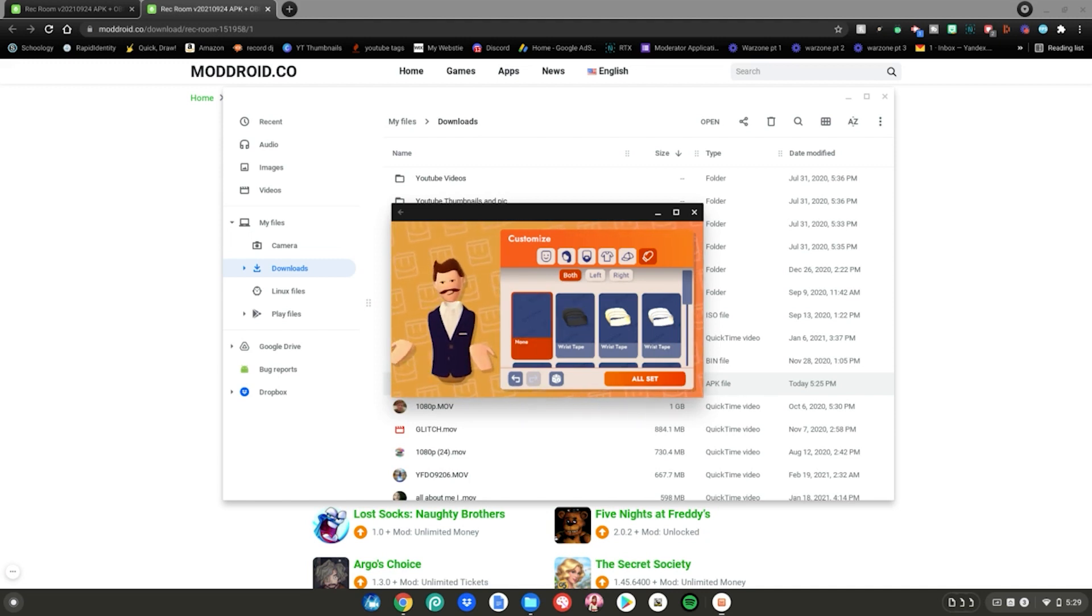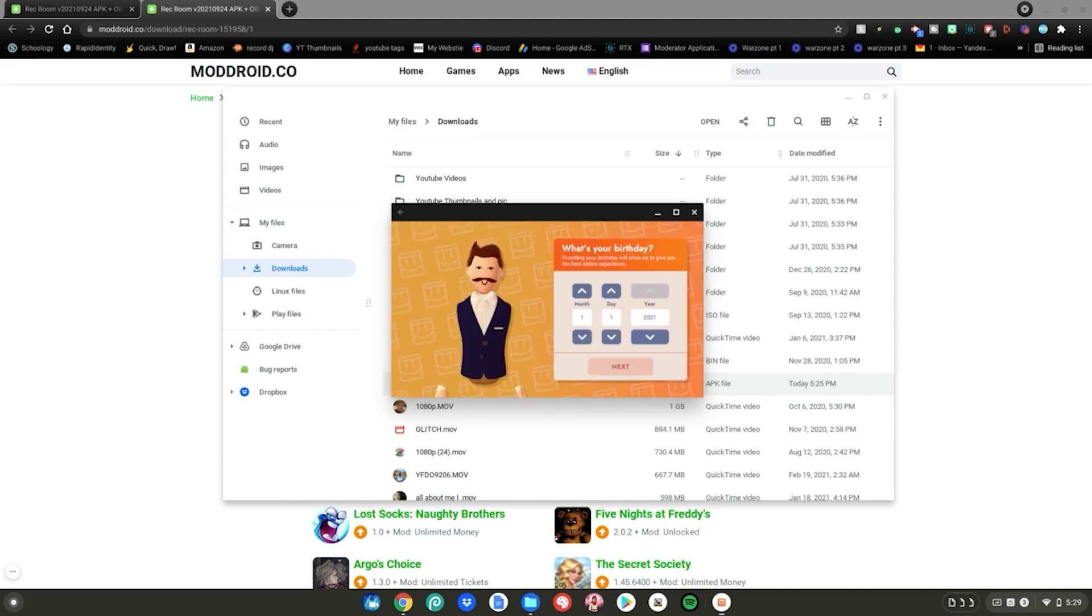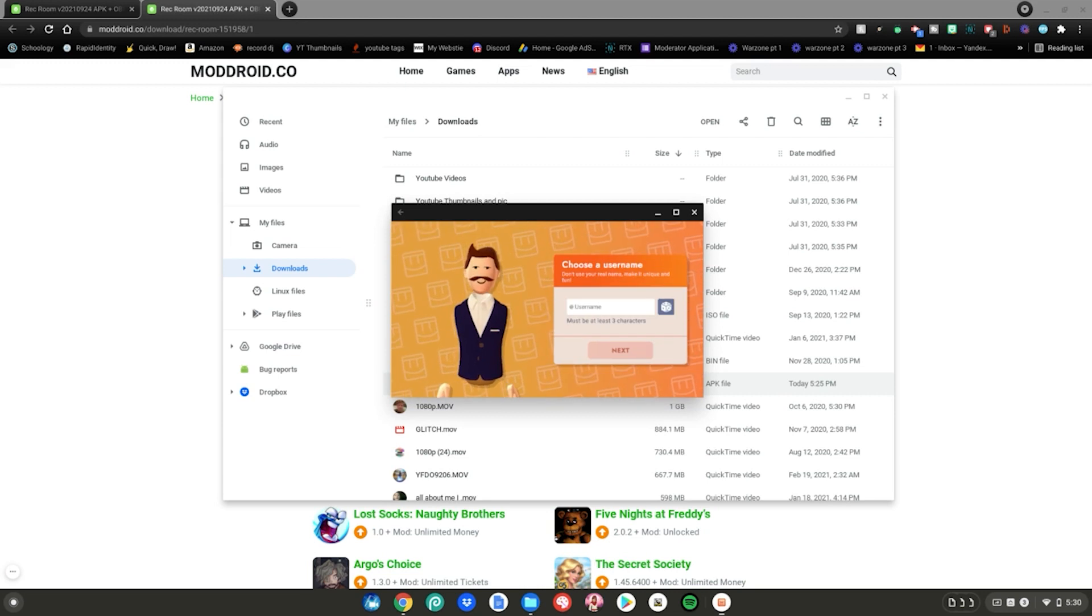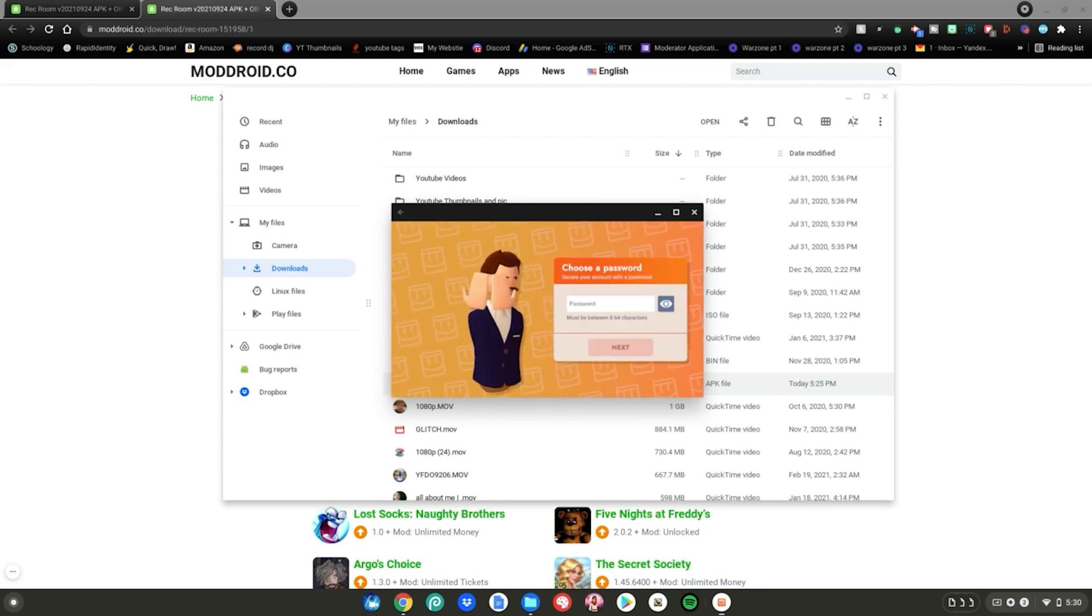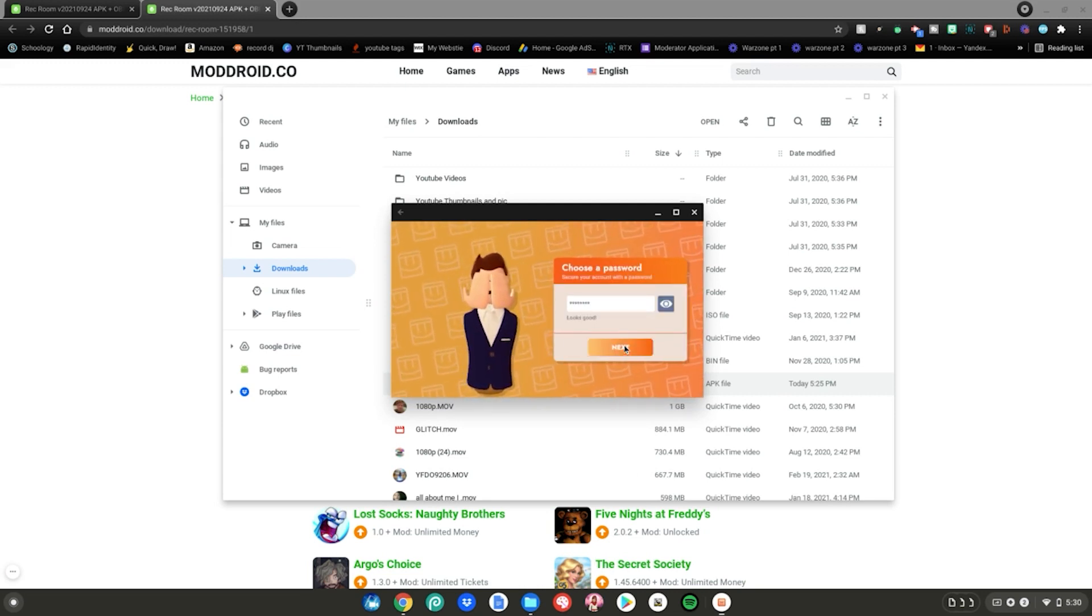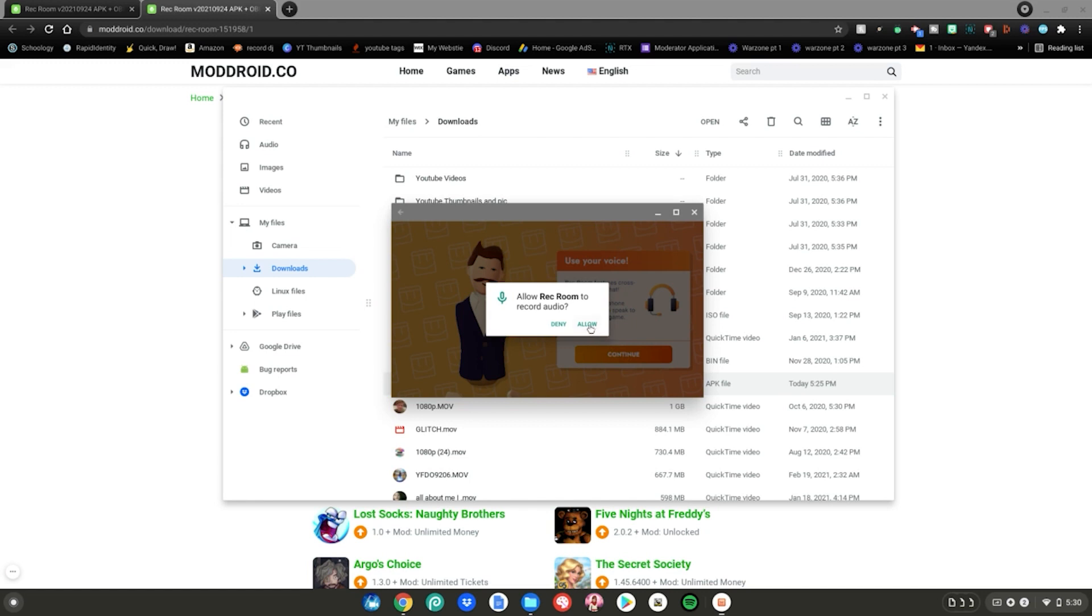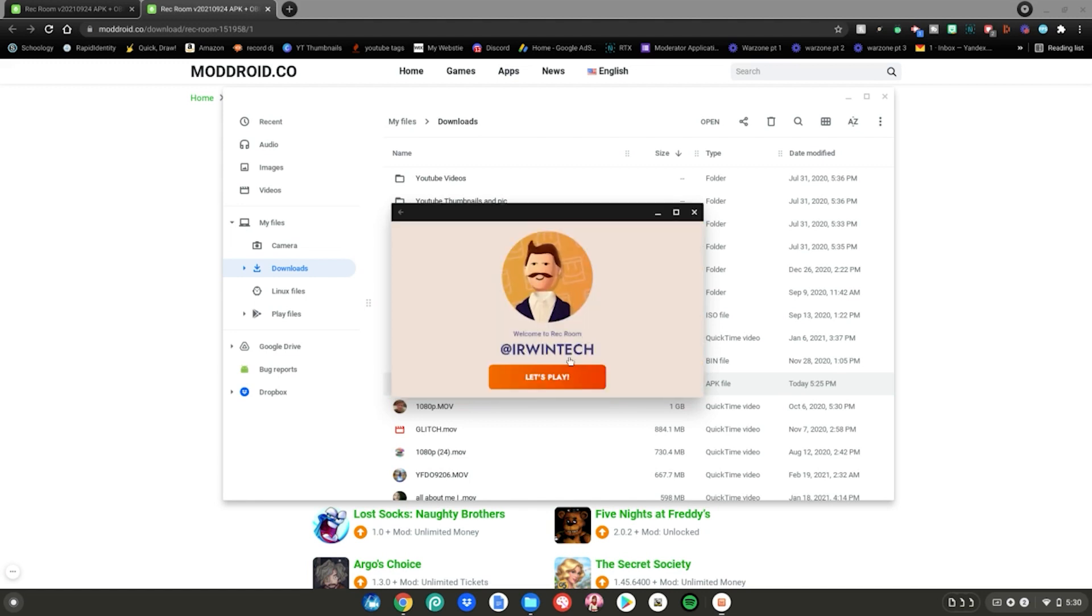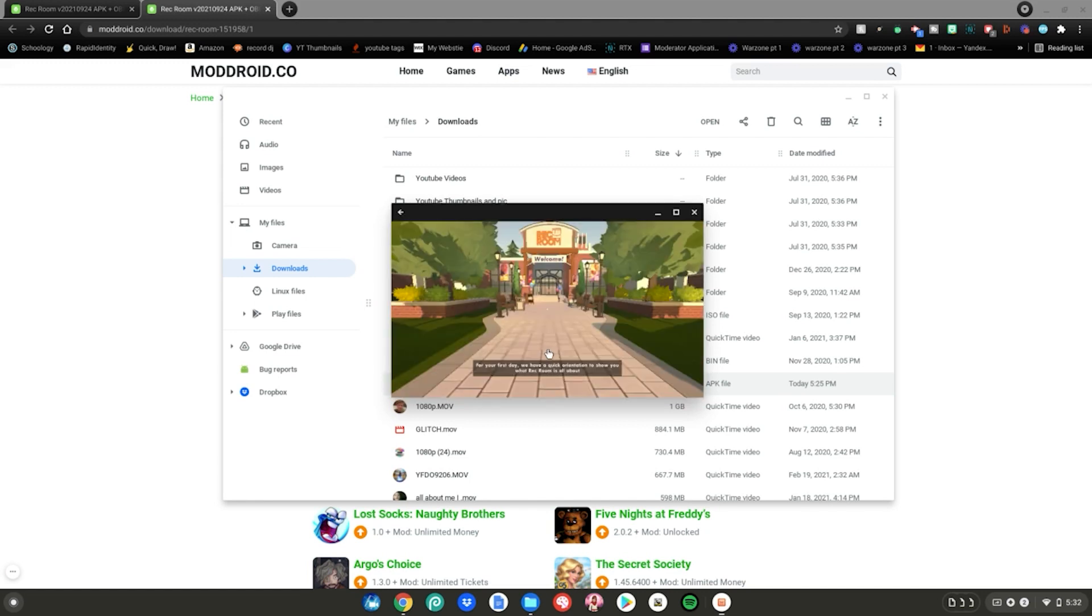After customizing your character, go ahead and click all set. Put in your birthday. Pick a username. Then click next. Then do your password. Then click next again. Click continue. Click allow for your microphone. Then click let's play.